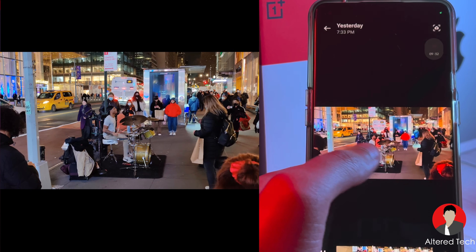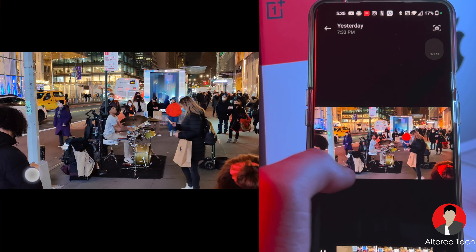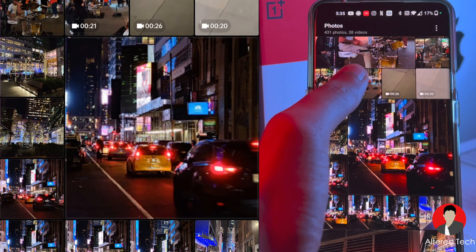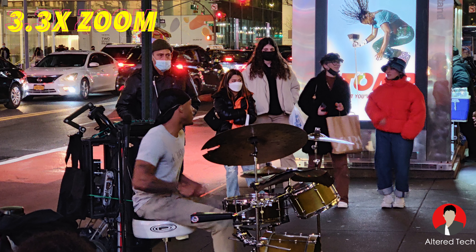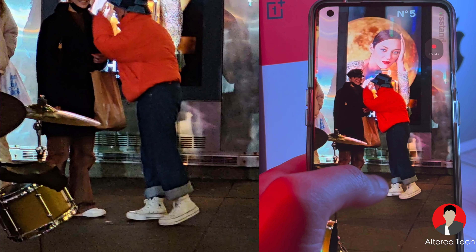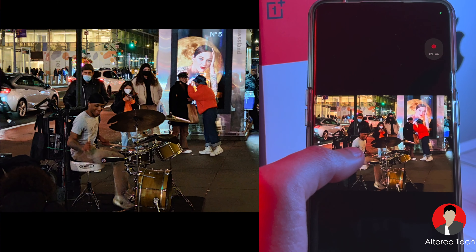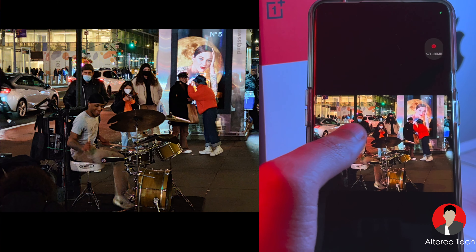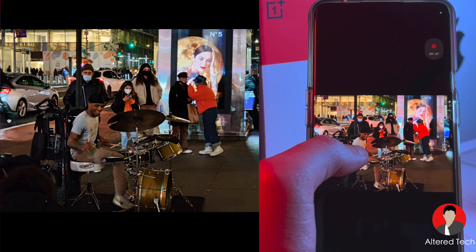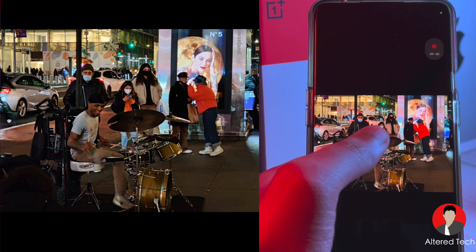This was an interesting situation — for video the quality was great, but when it came to photos of this guy, the results were poor. If I had access to the GCam application, I would have used that instead.